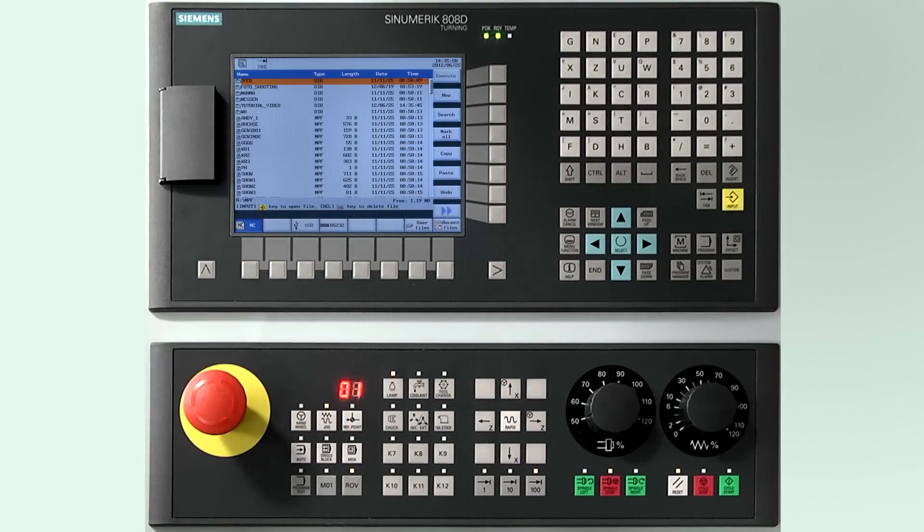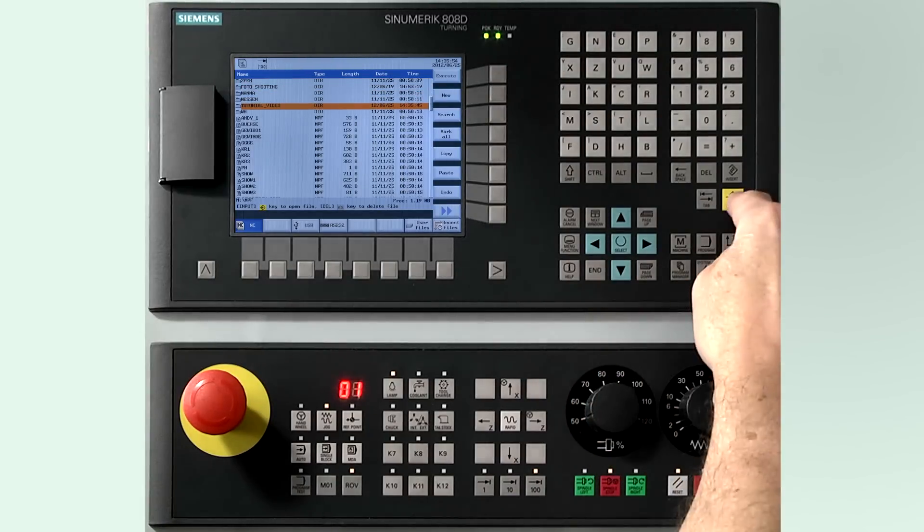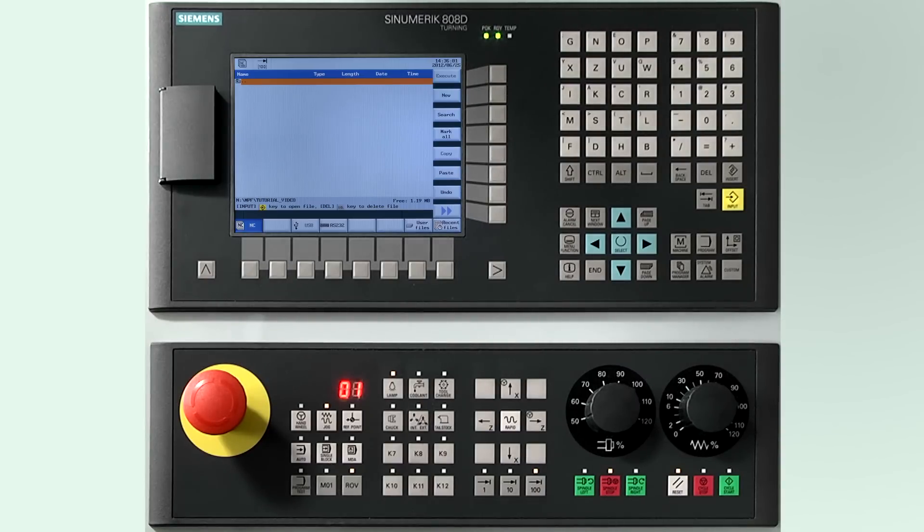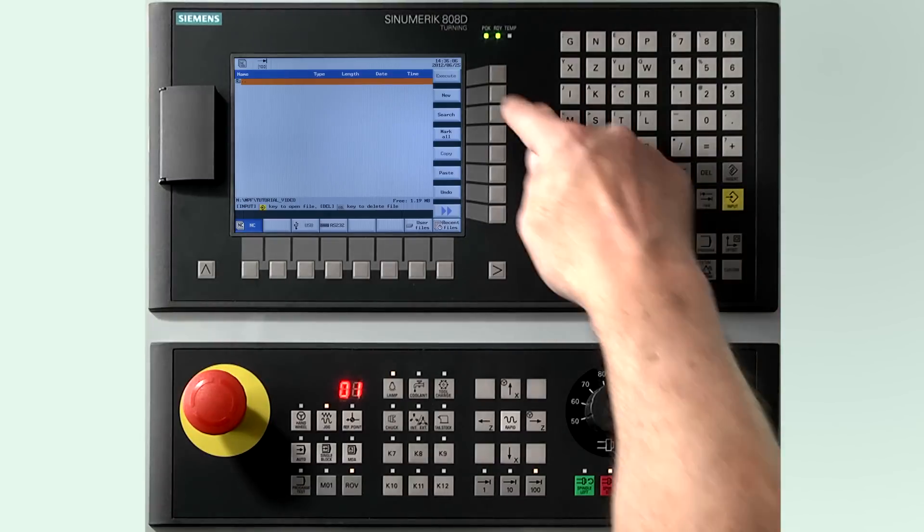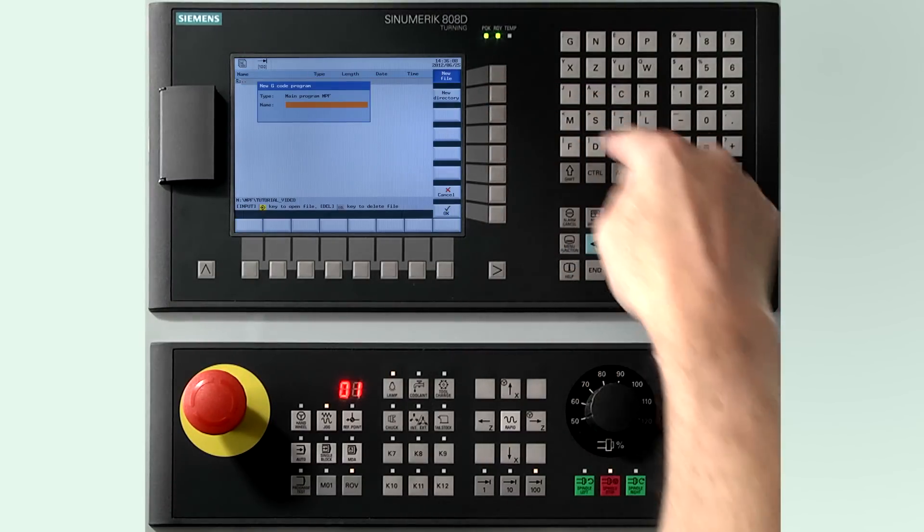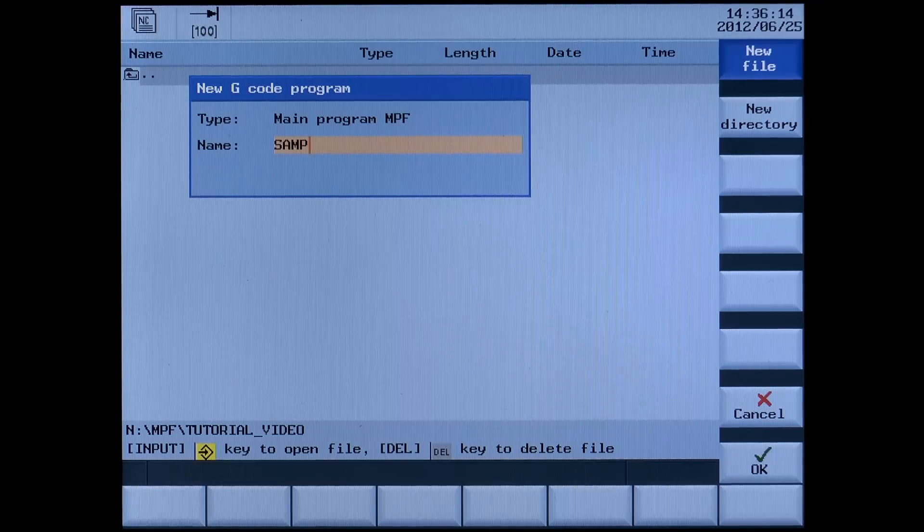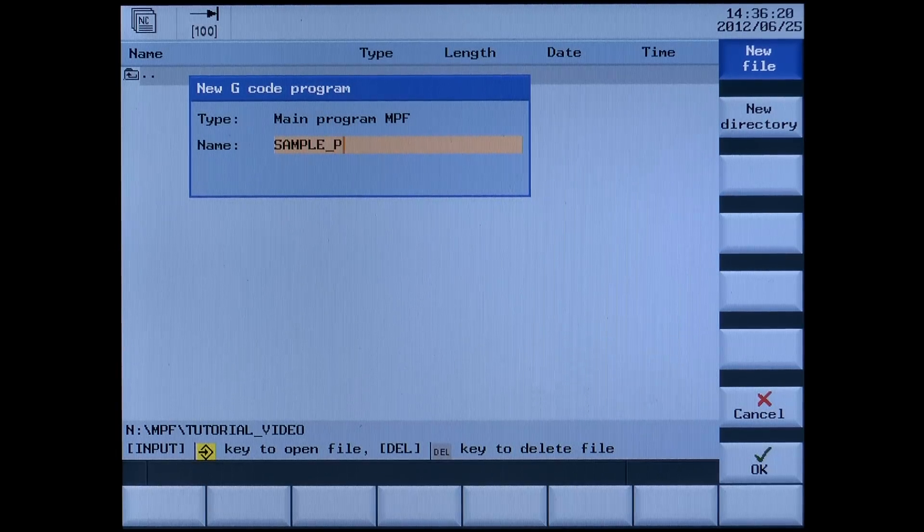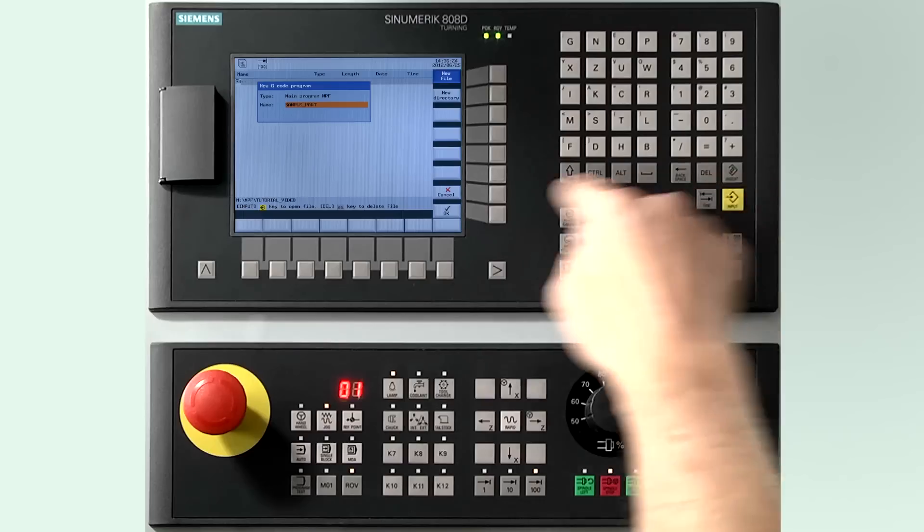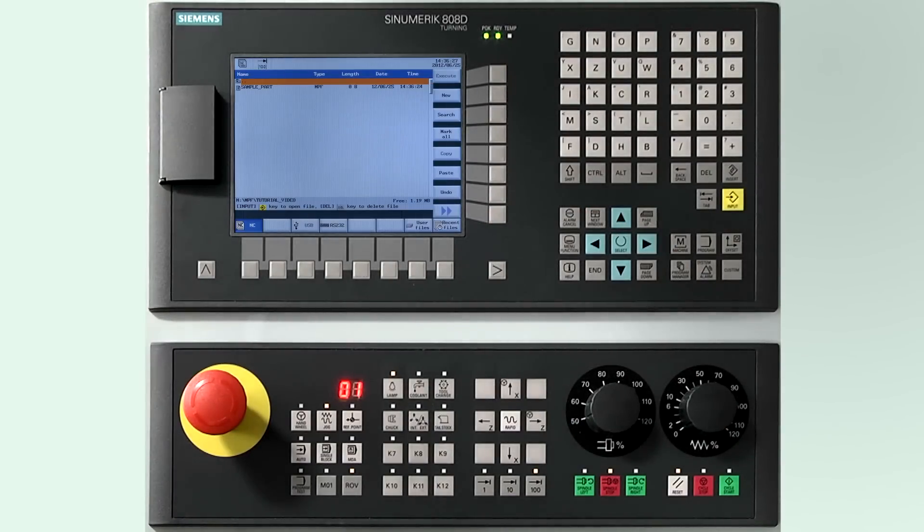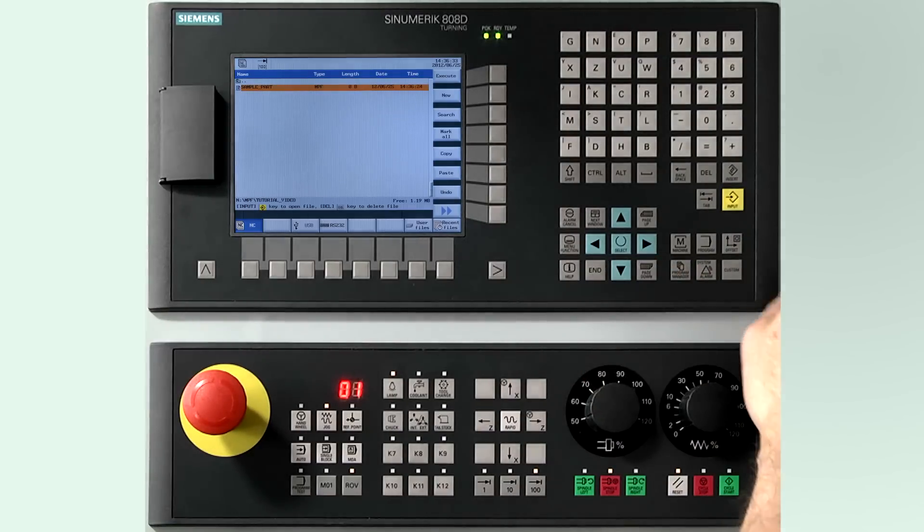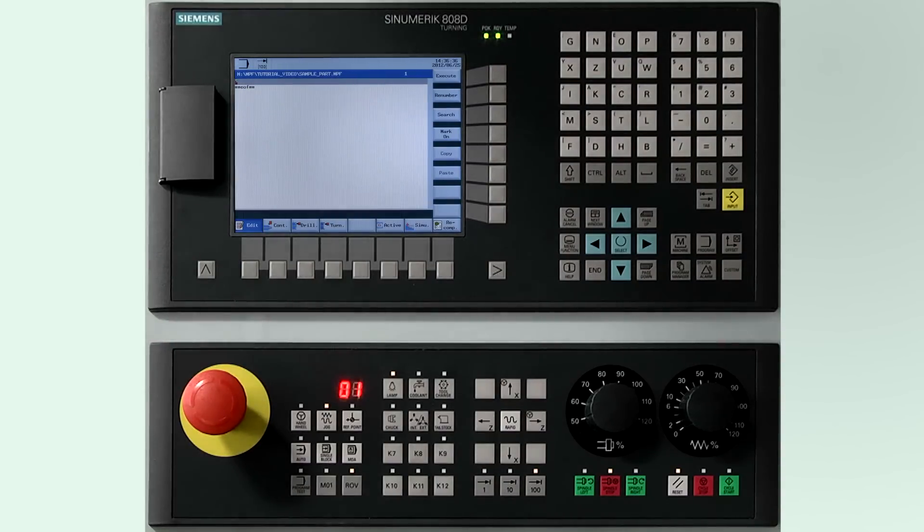Cursor over the folder and press the input button. Now we can create a new file within the folder. Press the new softkey again. Type in the name sample part and press the ok softkey. Cursor over the file name, press the input button. The program is now open and ready for editing.